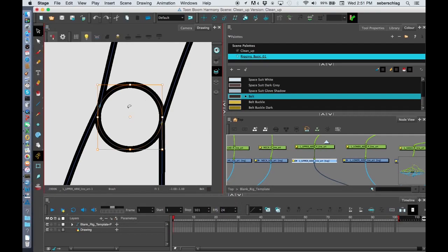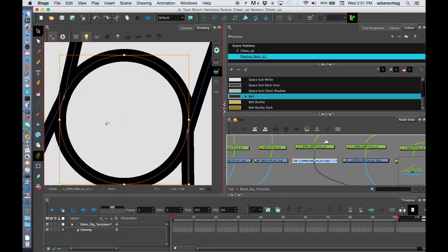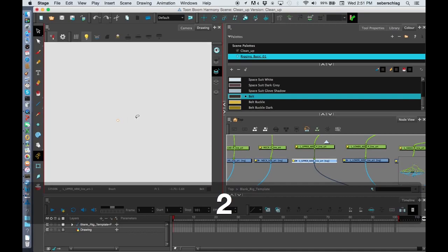And I'm going to select this circle. And you can see that it automatically shows me this dot. That dot is where I'm going to put the pivot on, the pivot for the arm. So I'm going to zoom in on that dot.